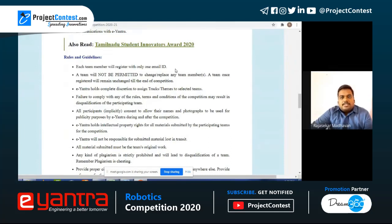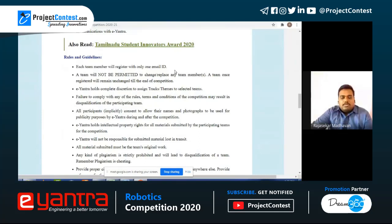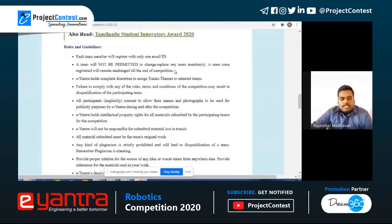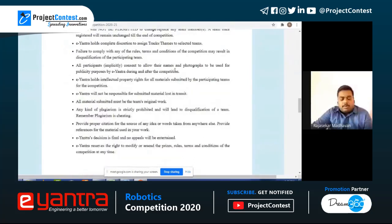Other rules and guidelines: students should have an active email ID. E-Yantra holds the complete discretion to assign tracks and themes. All participants consent to allow their names and photographs to be used by E-Yantra in social media and other public forums. E-Yantra holds the intellectual property rights for all materials submitted by participating teams — the ideas, diagrams, and everything you submit will be the intellectual property of E-Yantra. E-Yantra will not be responsible for submitted material lost in transit. All materials submitted must be original work, and plagiarism will be checked on every submission.